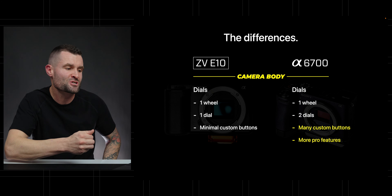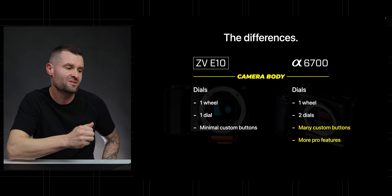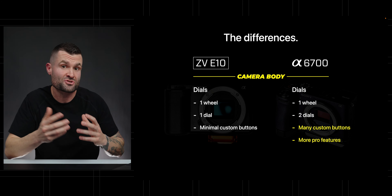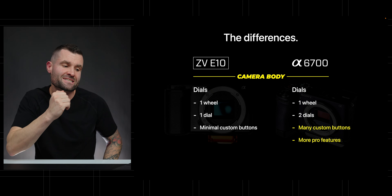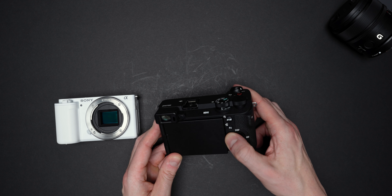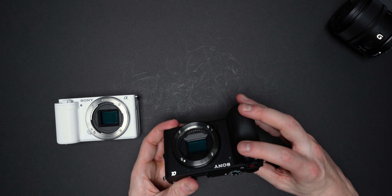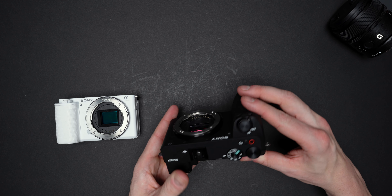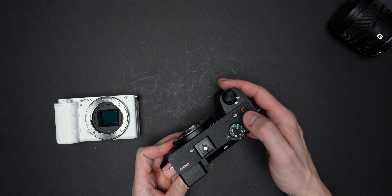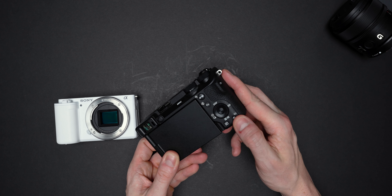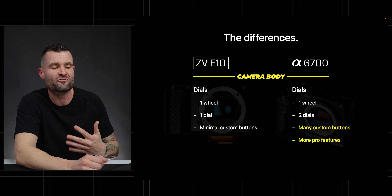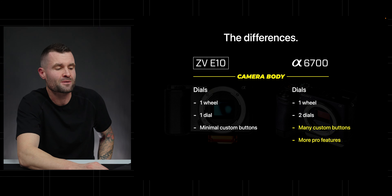On dials: this is huge for workflows and efficiency. The ZV-E10 has one wheel, one dial, and minimal custom buttons. But the A6700 has that same wheel plus two dials — one in the back and one in the front, usually for shutter speed and aperture — plus a ton of custom buttons. It just has generally much more pro features on the camera body when it comes to physical controls.